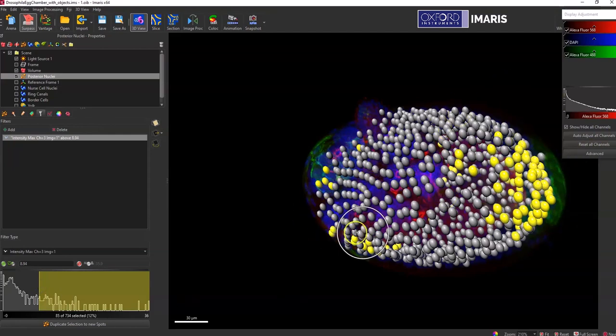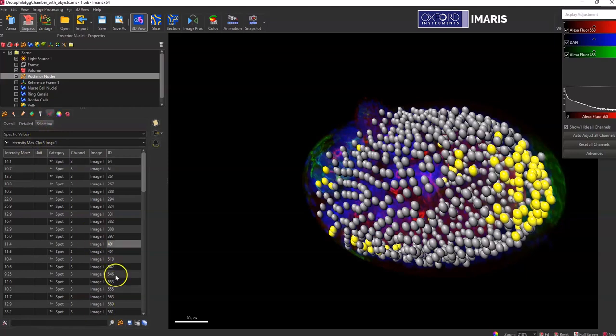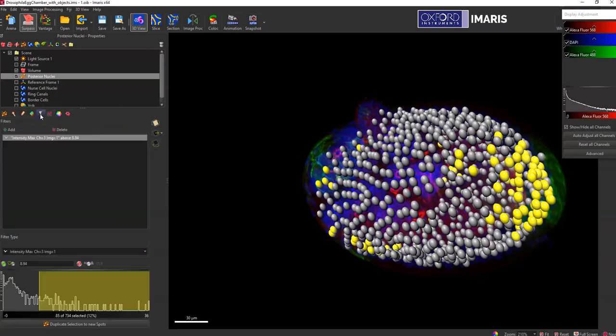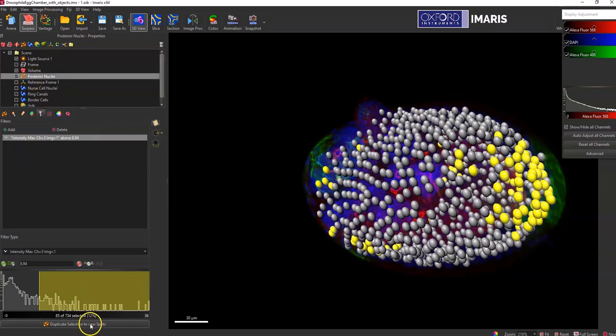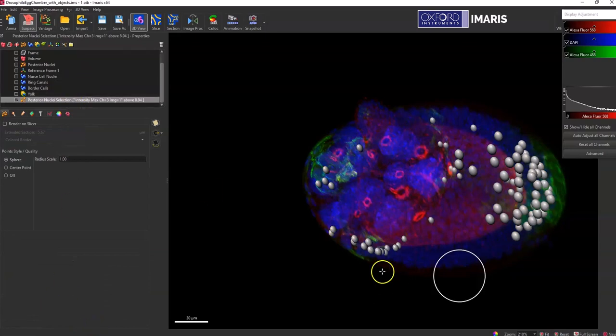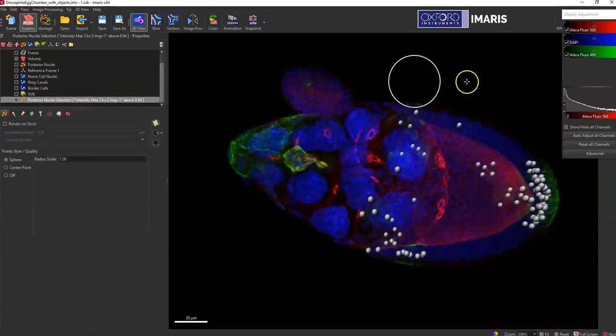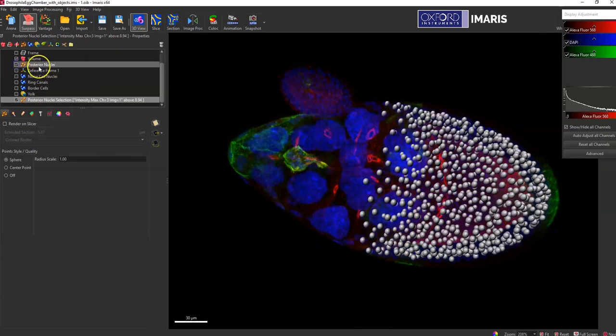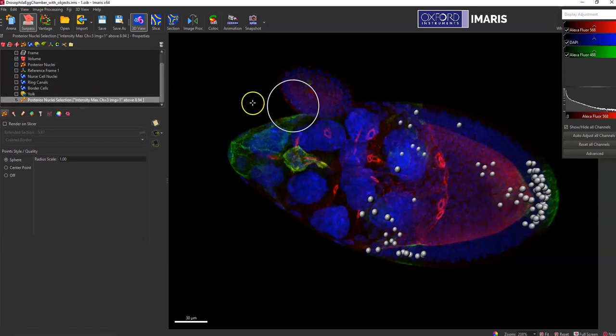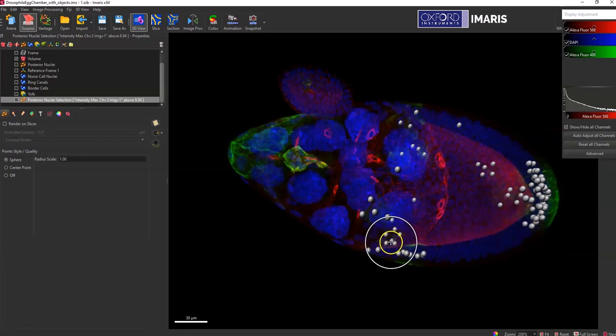I can go back to the statistics tab, and then in my selection, those are the ones that are highlighted there. I can also use this same filter tab to create a new subpopulation of the spots objects. I would just select this duplicate selection to new spots. And you can see that I have my population that were highlighted yellow in the original population, and it's now just in this new population of those ones that have that intensity max of channel three above a specific level.